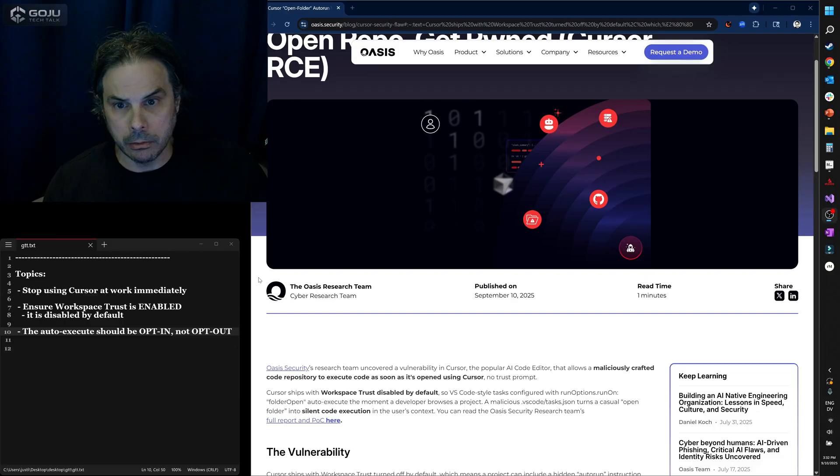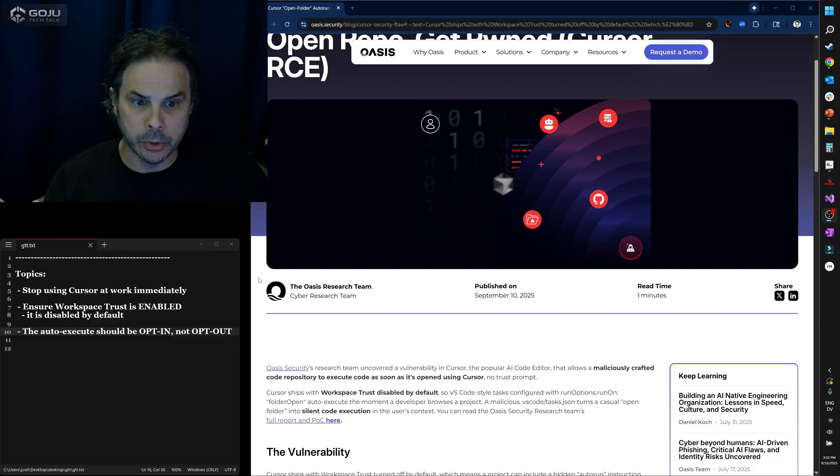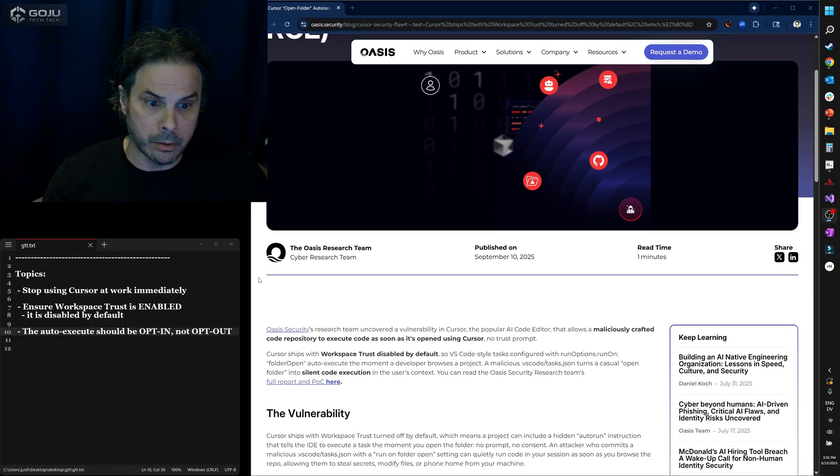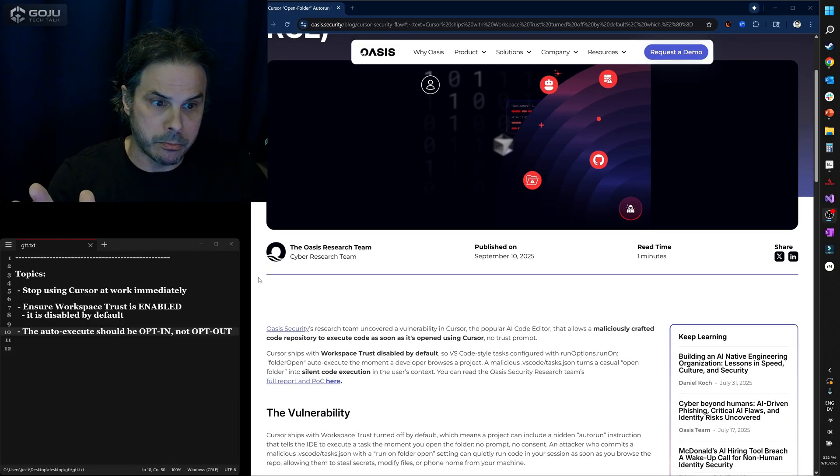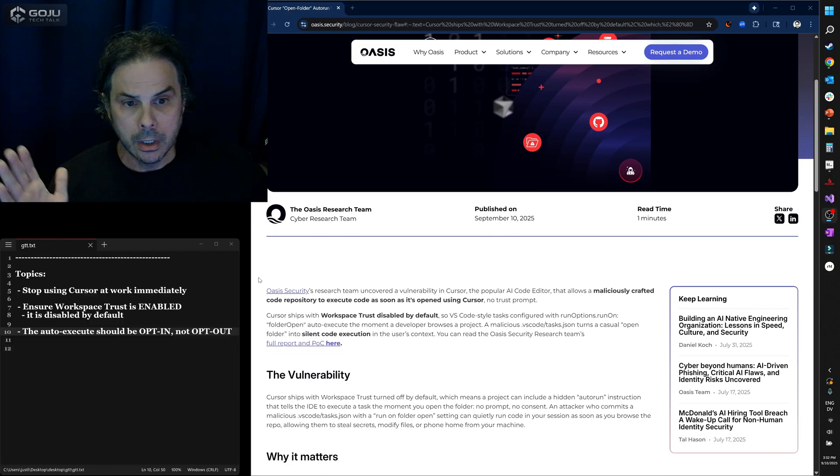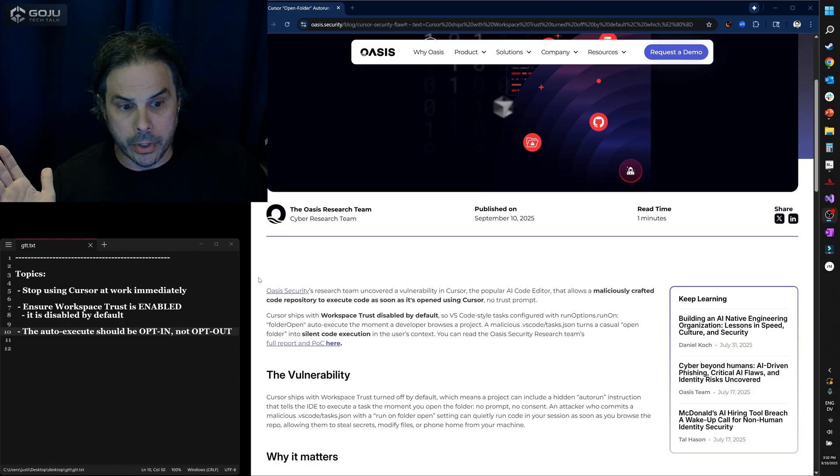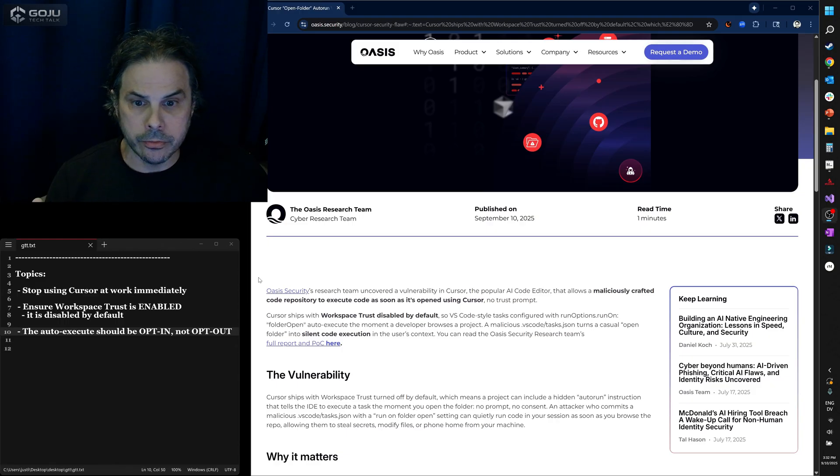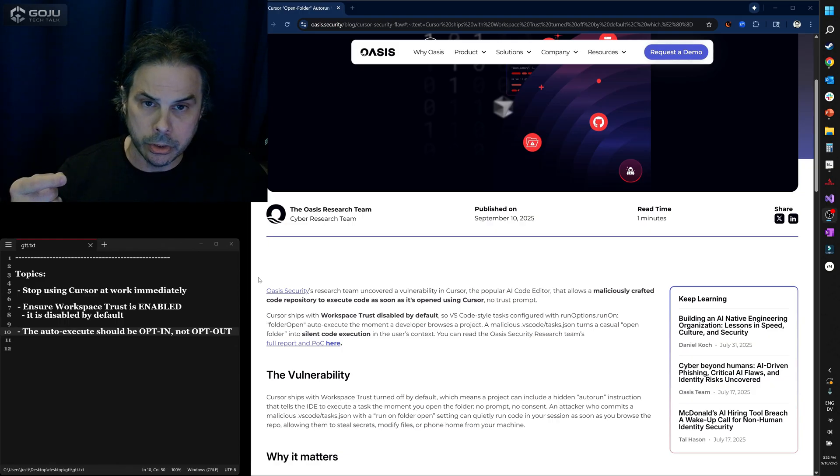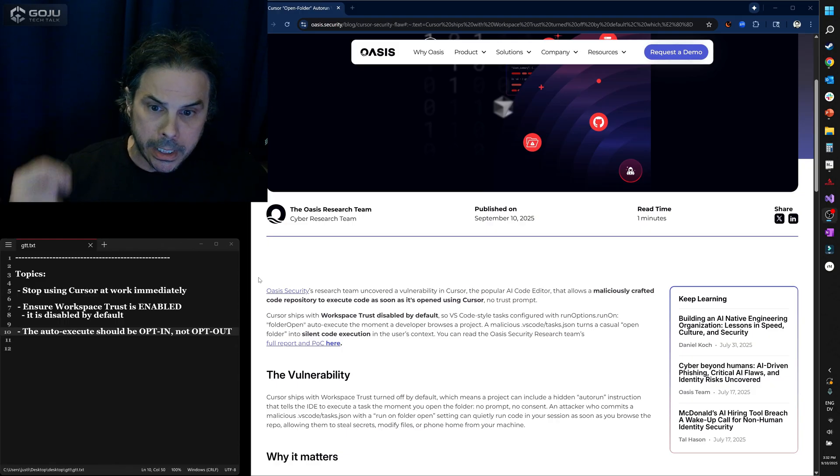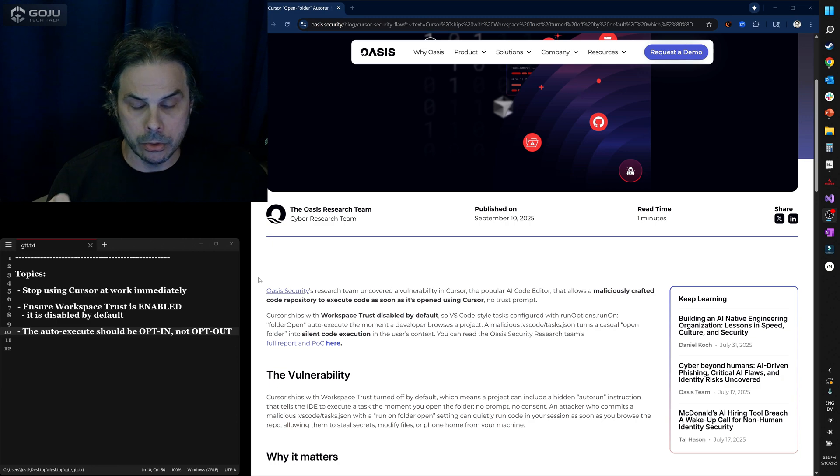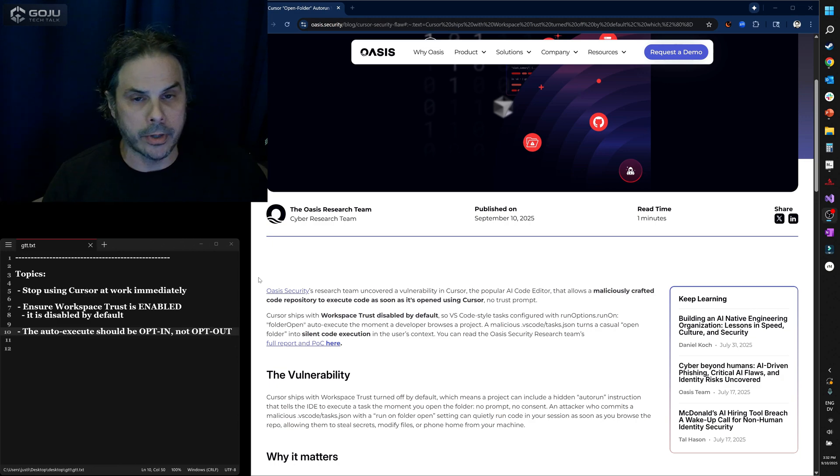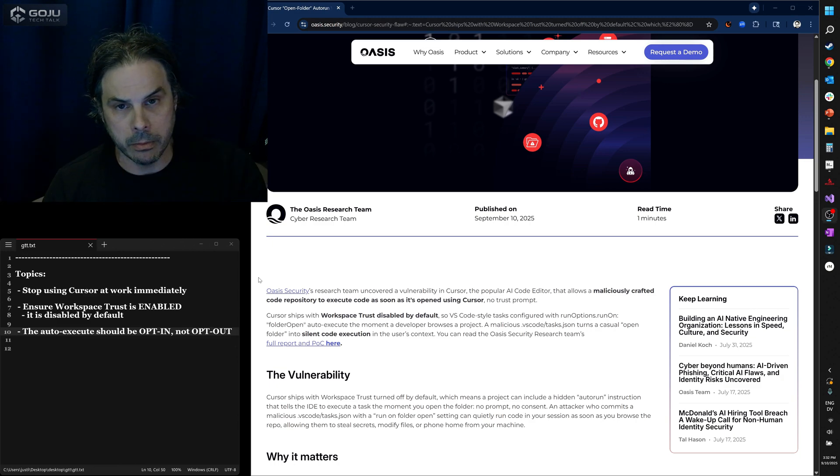This is exposing lots of people to vulnerabilities, and now that this has been made public, there are people out there that are likely going to take advantage of this, so you should act immediately. In fact, this has just become mandated at Merli, that no one at Merli can even have Cursor installed on their machines.